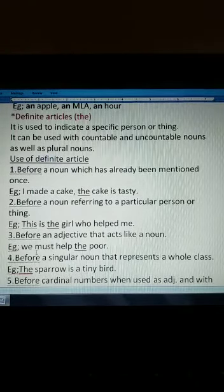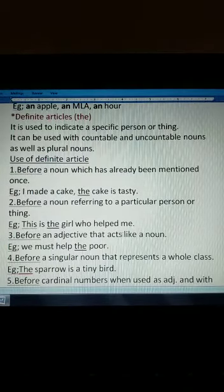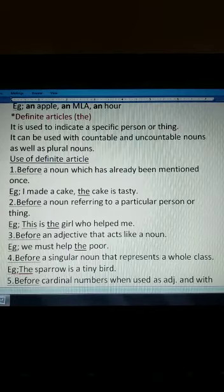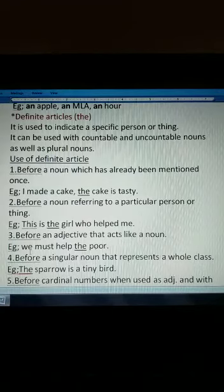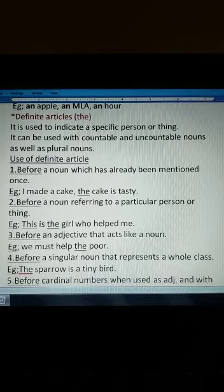When you refer to a particular person — like 'This is the girl who helped me' — not any other girl, so we use 'the'. Then, before an adjective that acts like a noun. For example, 'poor' is an adjective but used as a noun: 'We must help the poor', so it takes 'the'.